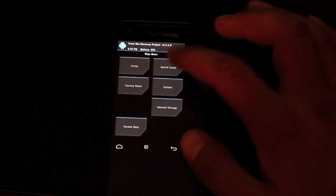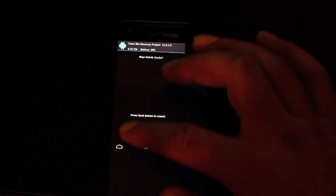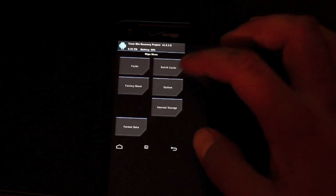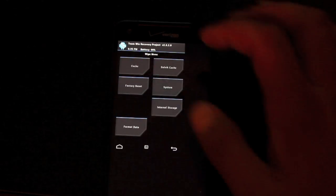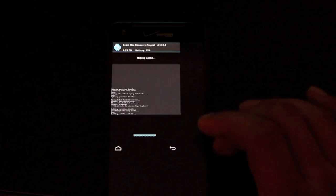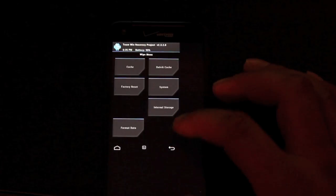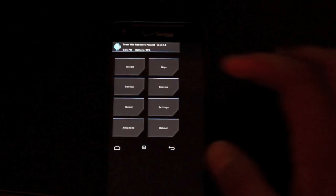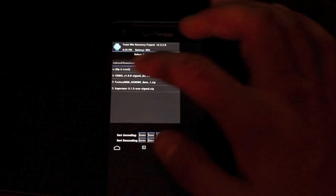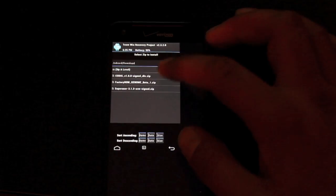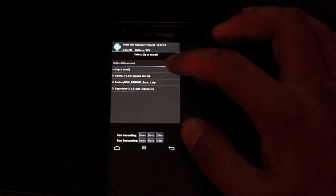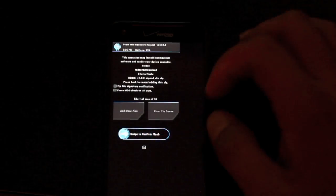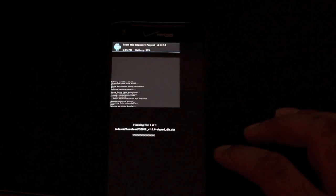Go back, Dalvik cache, swipe to wipe, back, cache, swipe to wipe, back, and we'll go back again. We'll install the ROM. So it's CODIS 1.0.0 and we will swipe to flash.